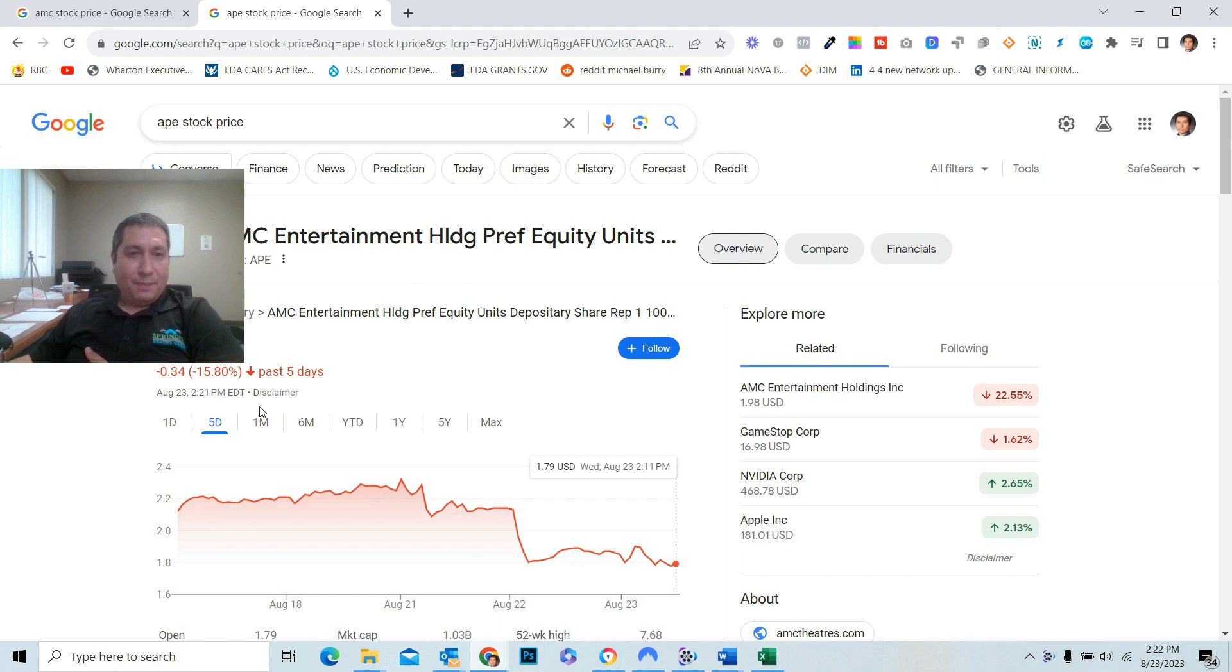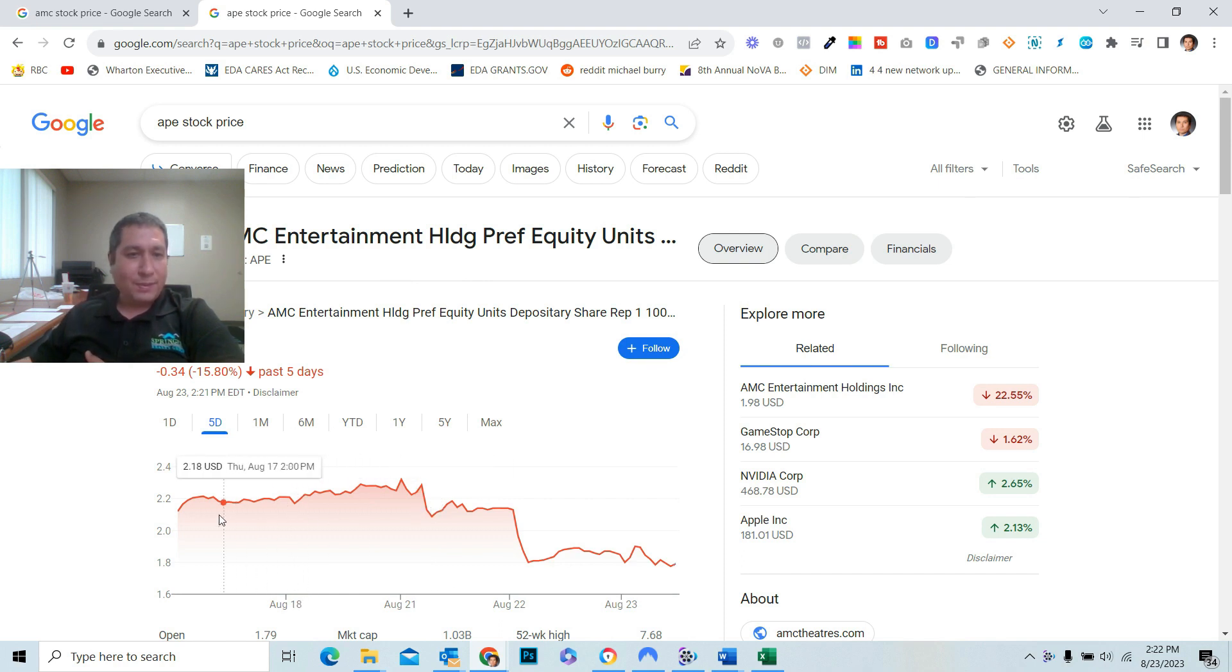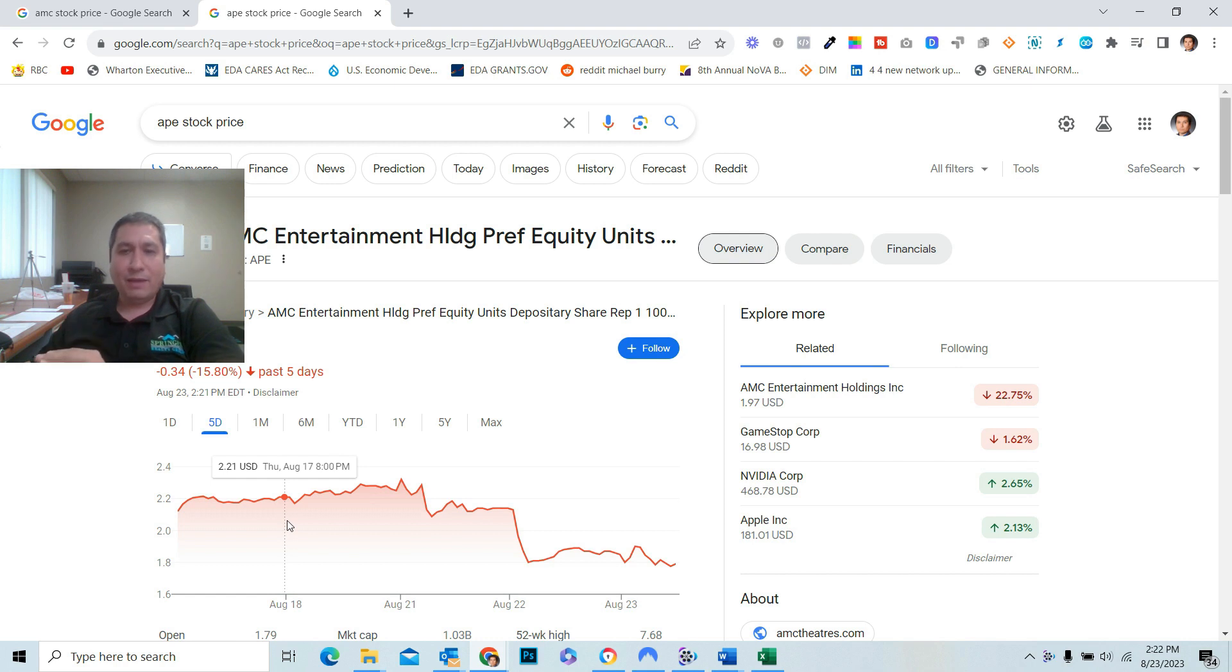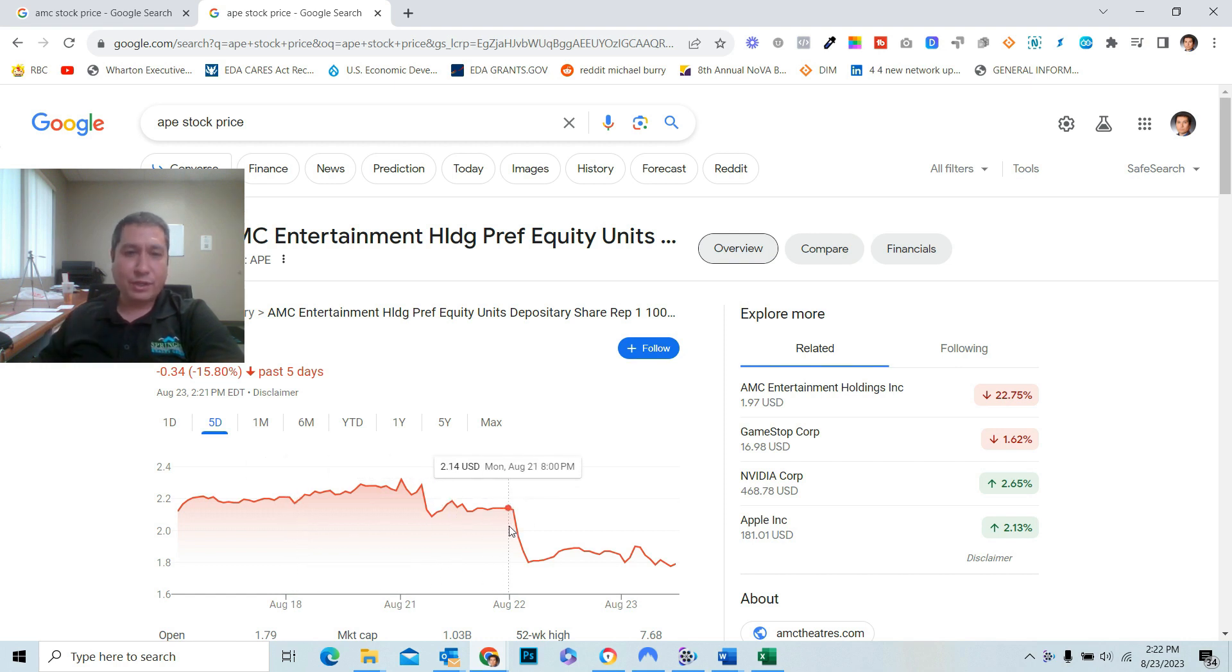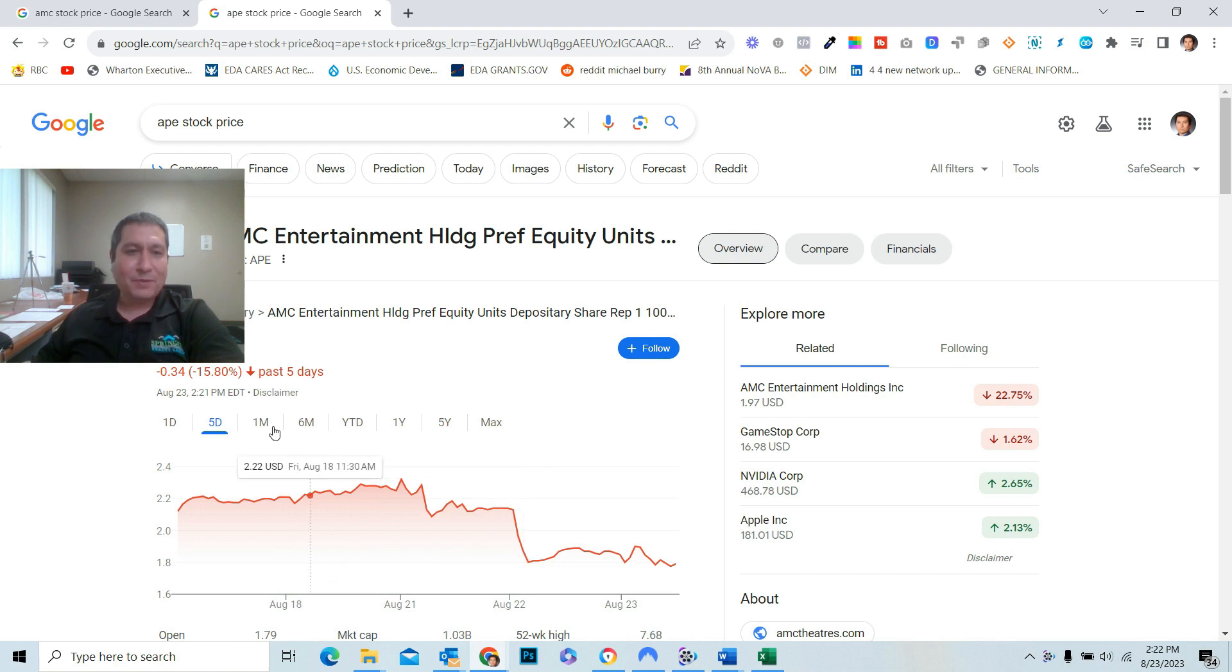It appears something strange has been happening the last couple days. Most people would expect that it might level off or go up, especially after the conversion. But strangely, it's gone down the past five days, 15.8%.